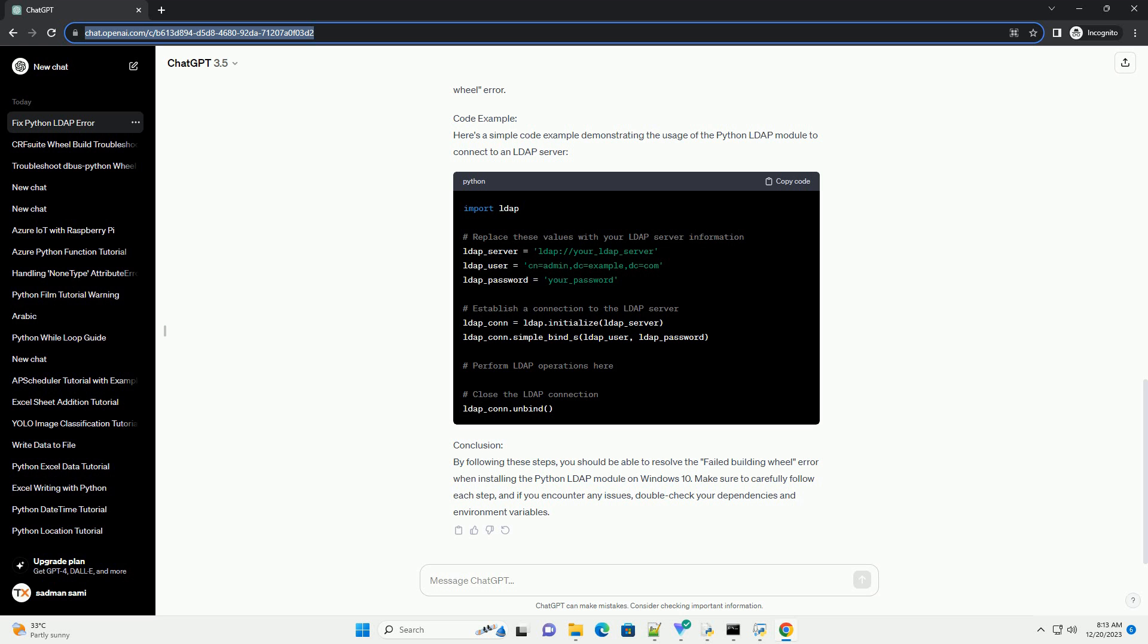Step 4: Set Environment Variables. Set the following environment variables to help the build process locate the Open LDAP Libraries. Replace C:\path\to\OpenLDAP with the actual path where you installed the Open LDAP Libraries.